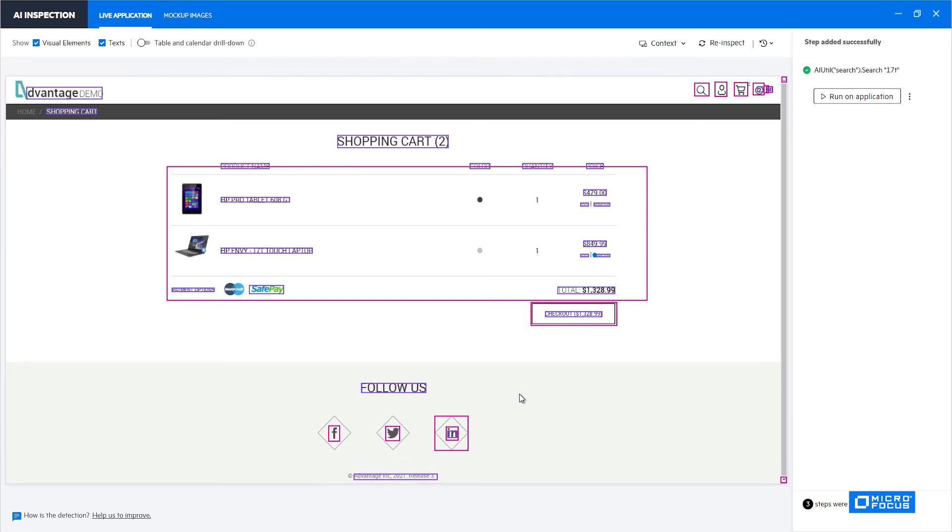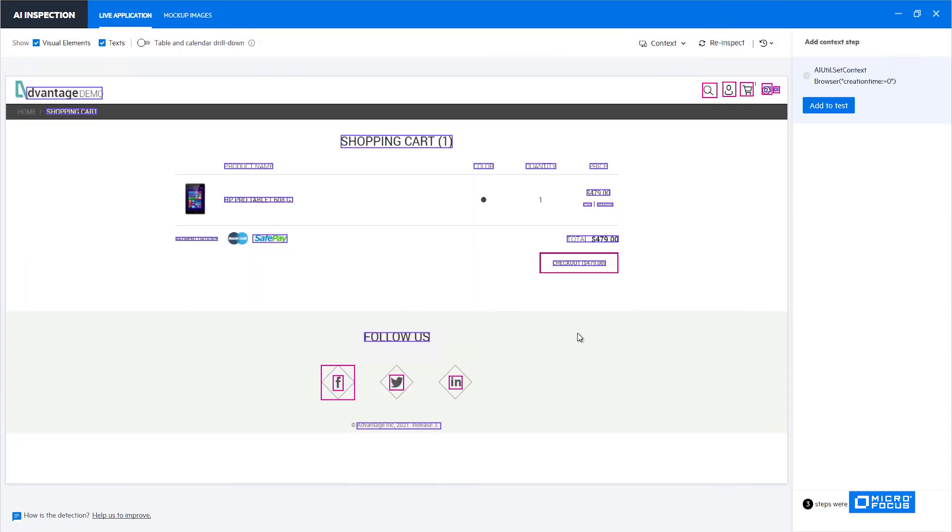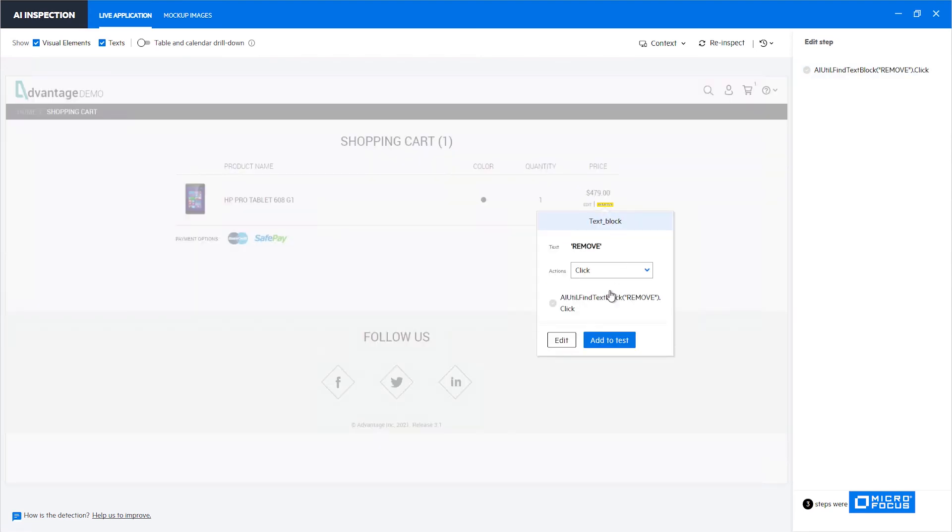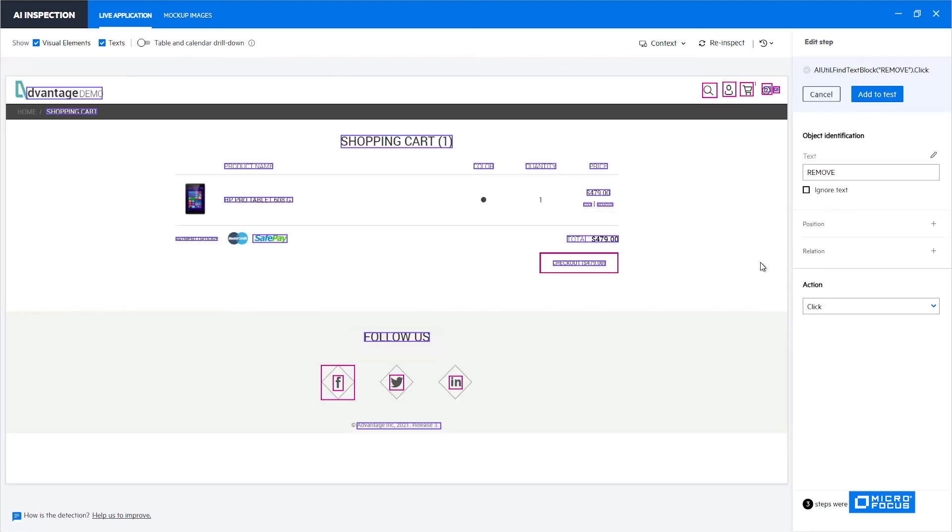Please note that you can add a position or a relation identifier even to a control that is currently uniquely identified on the screen. If for example we'll re-inspect now, the screen now contains only one item because we have removed the laptop. If we take a look at this remove now and click edit, we can see now that it doesn't have a position identifier or a relation identifier because it doesn't need it. But if you are building your test from scratch you can think ahead and understand that sometimes this text may not be unique.